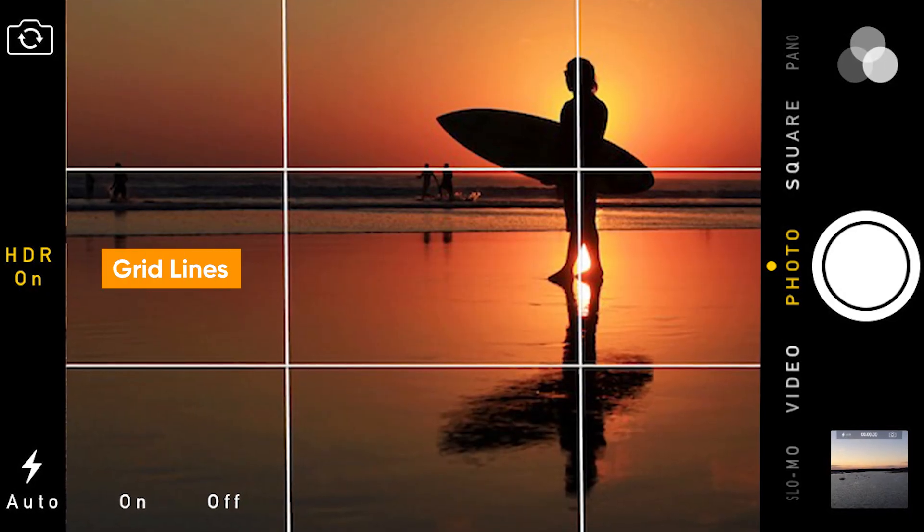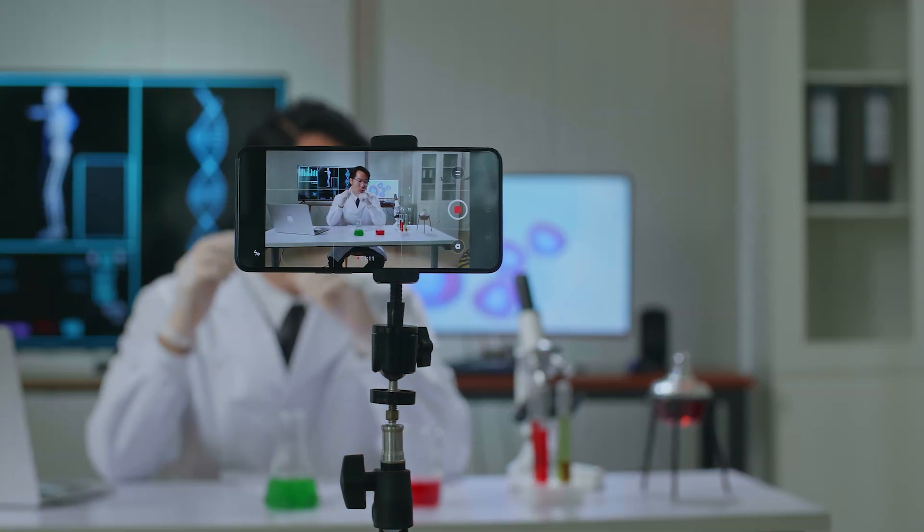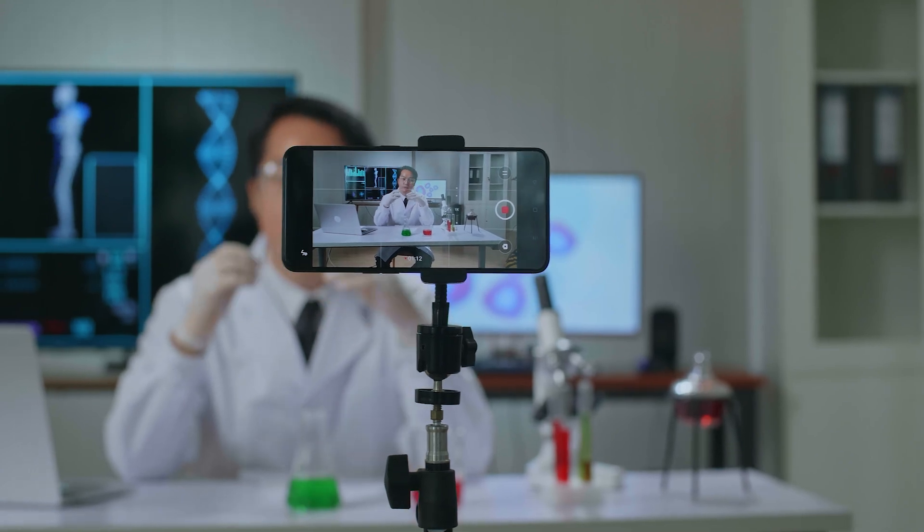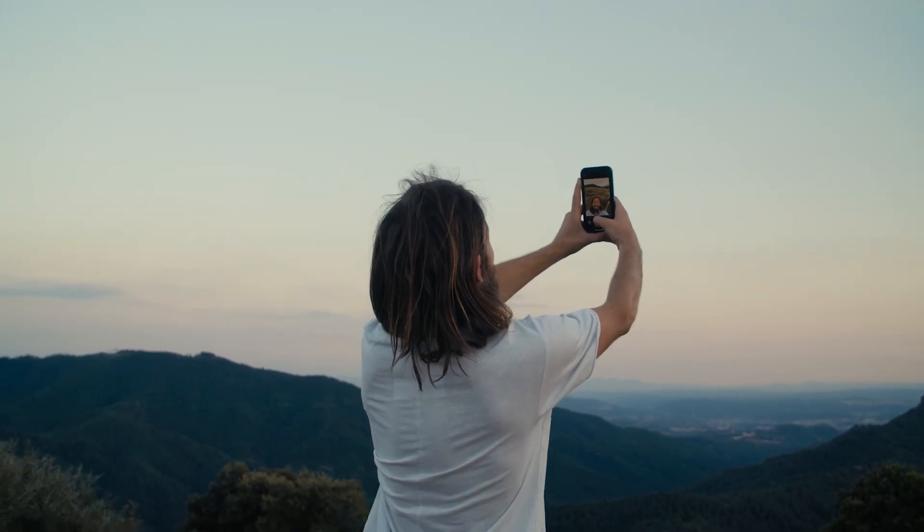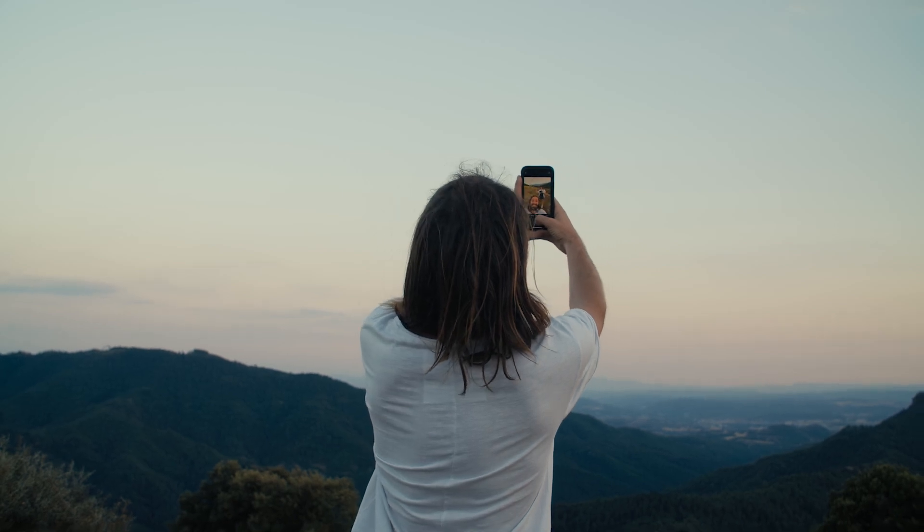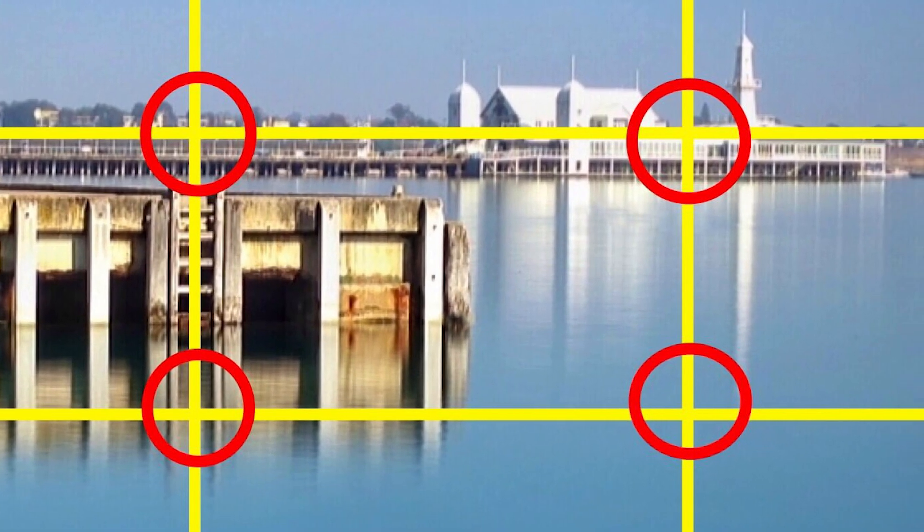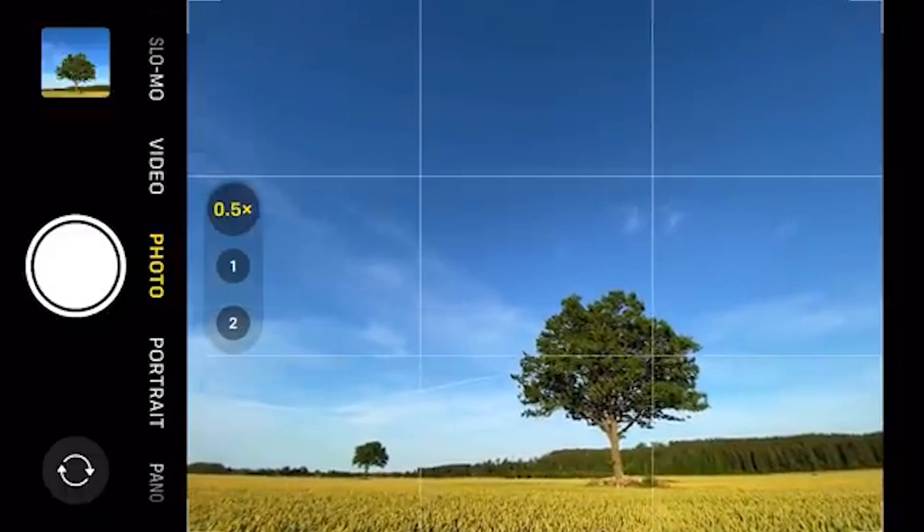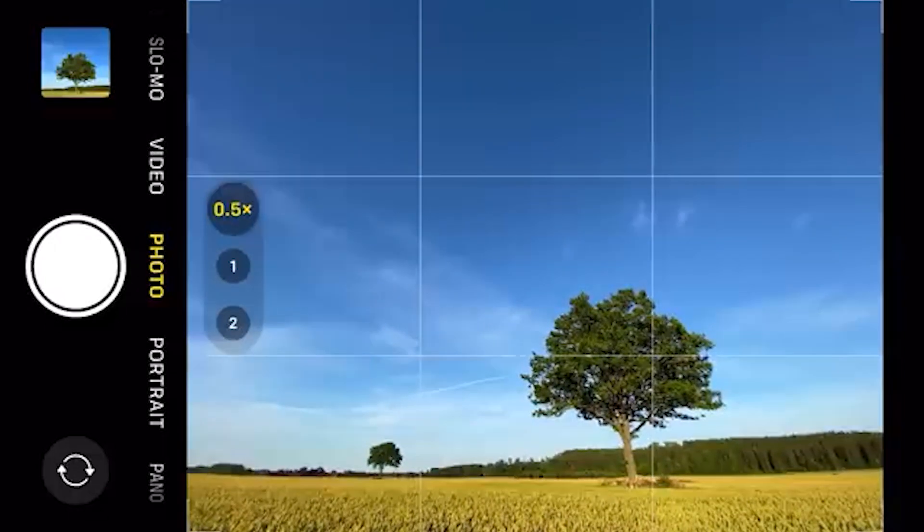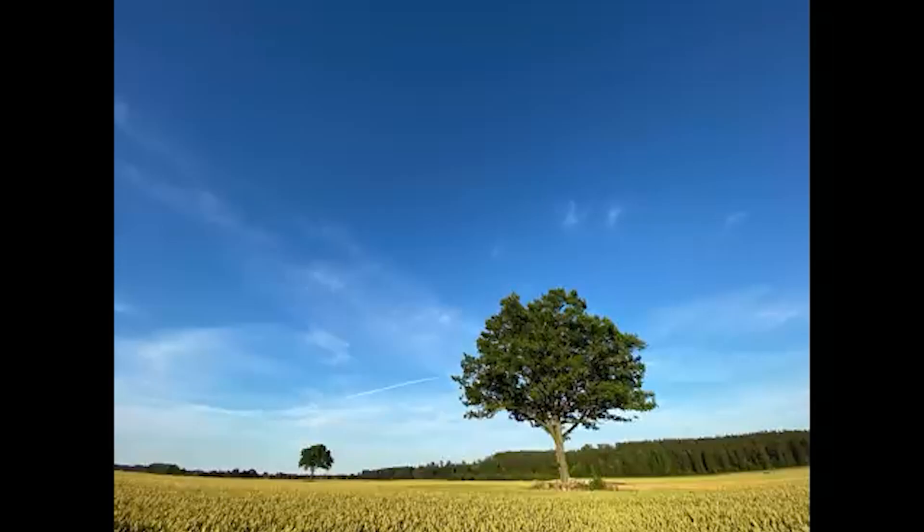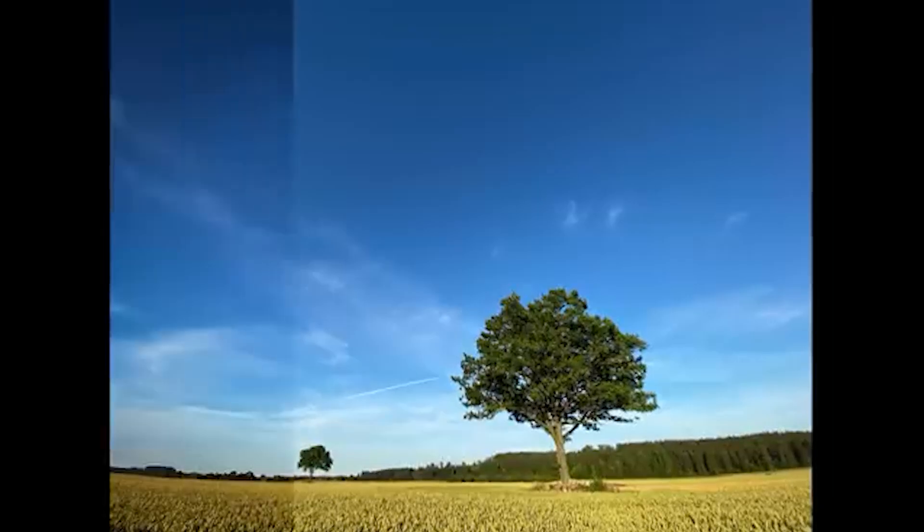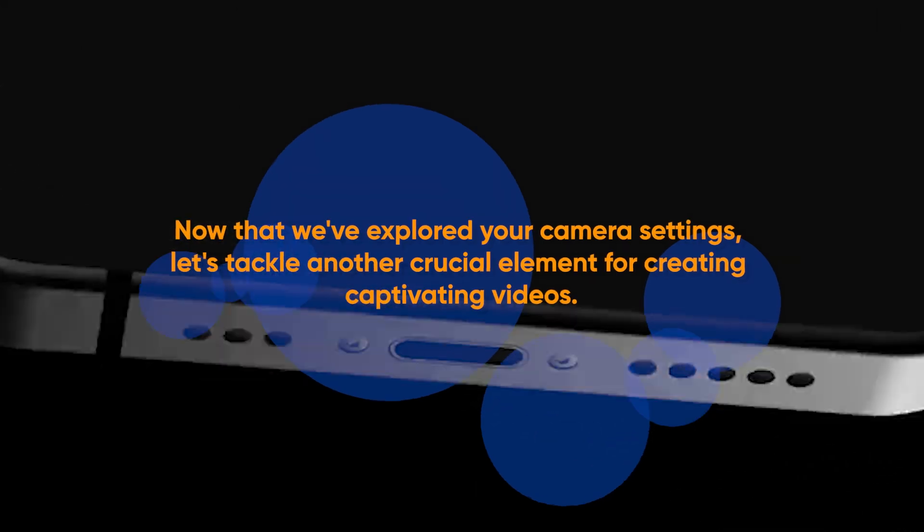Gridlines: Ever noticed how some photos and videos just seem more balanced and aesthetically pleasing? A secret weapon used by professional photographers and videographers is the rule of thirds. It's a composition technique that divides your frame into a 3x3 grid, with the most visually interesting points lying along the intersecting lines. Activating gridlines on your smartphone camera provides a visual guide to help you apply this rule and create more professionally composed shots.